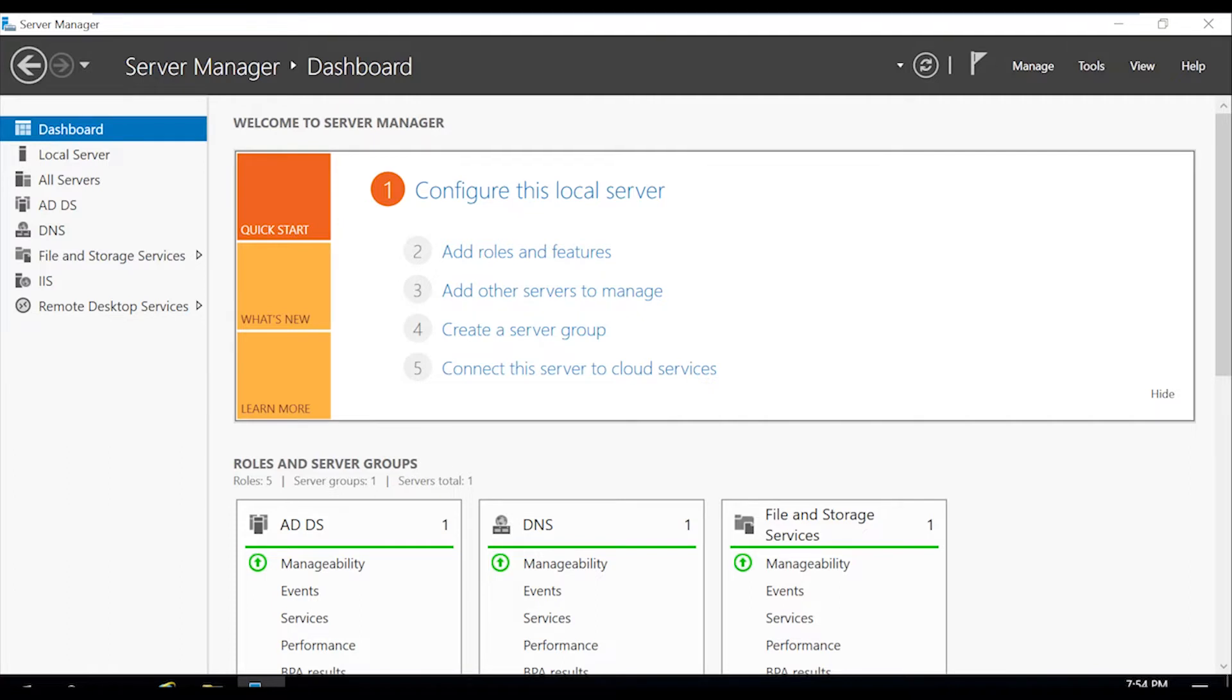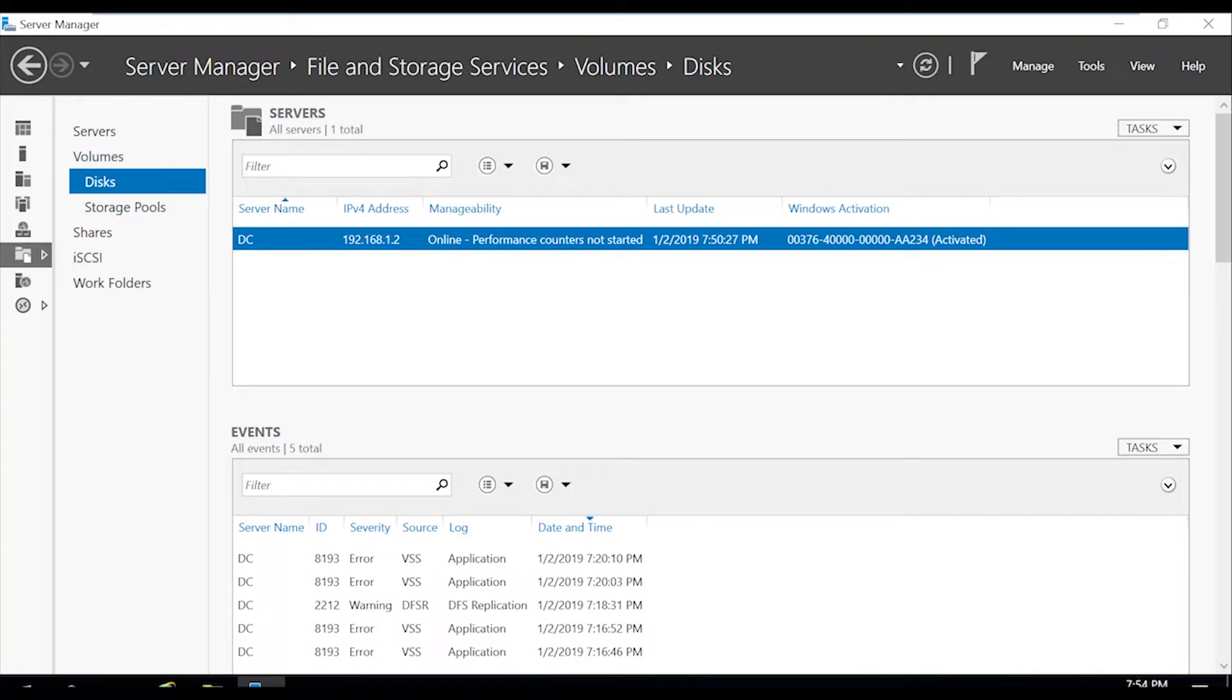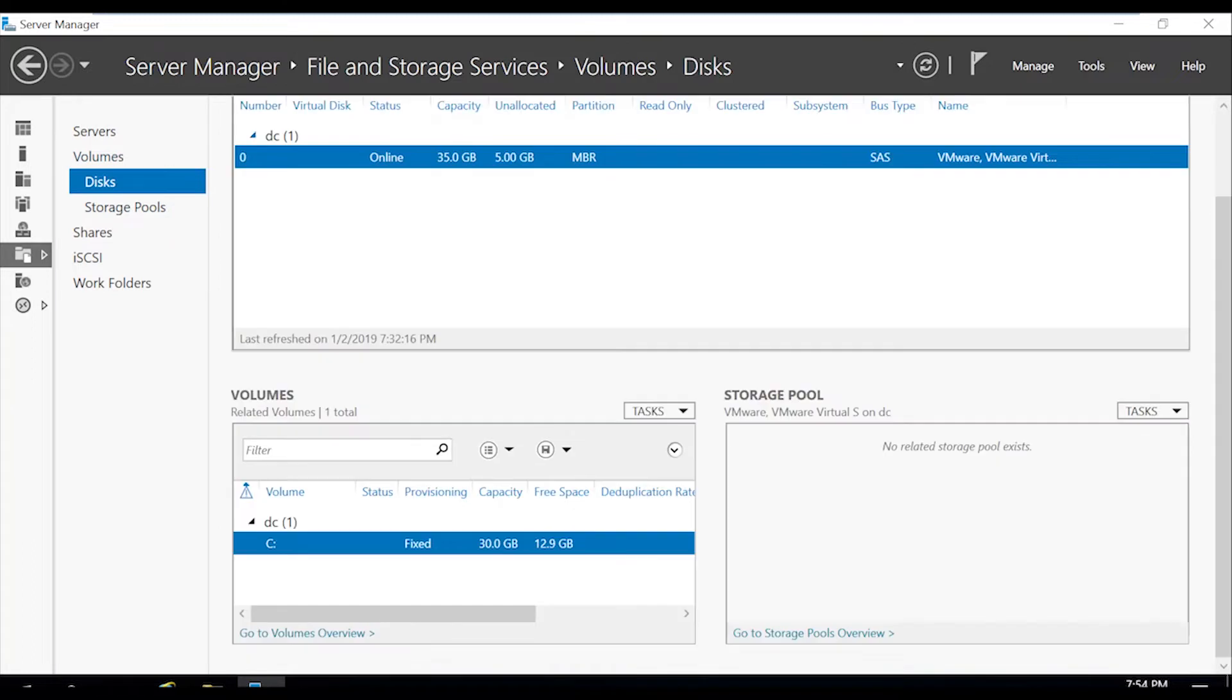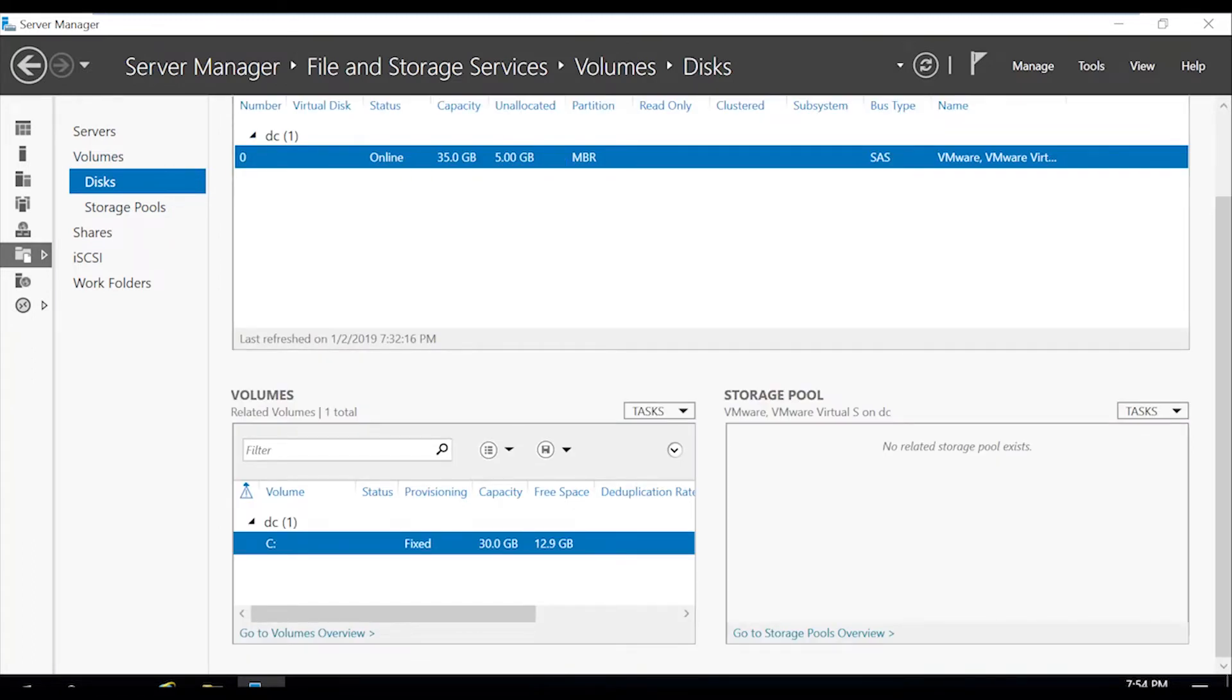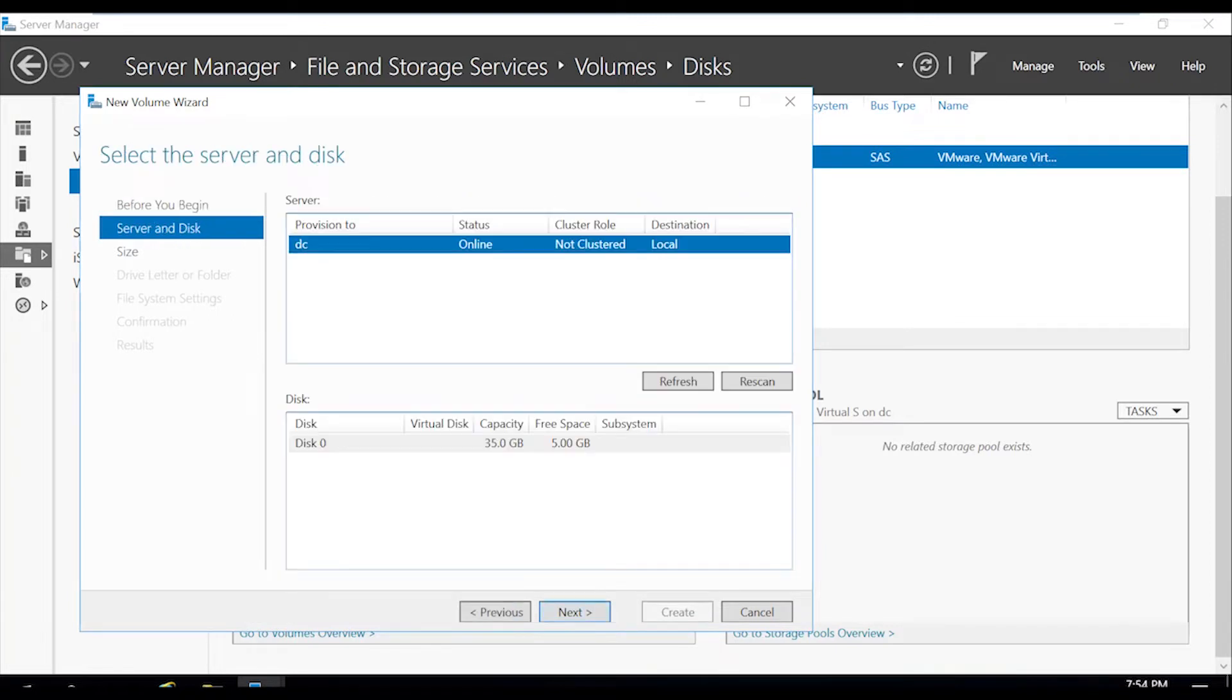So let's get into it. The way we started off is by going to our file and storage services to create our additional volume. Click on disks. Right click on our available space which is 5GB. Click next.